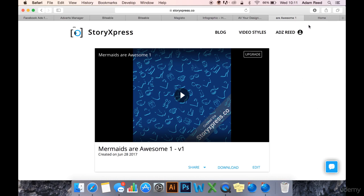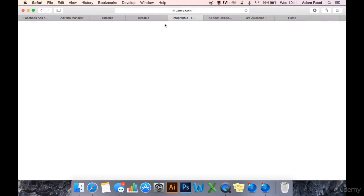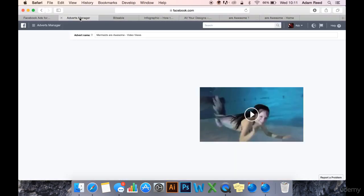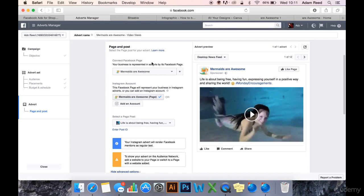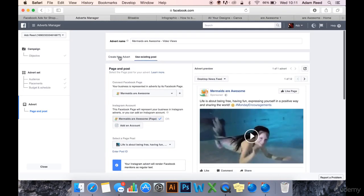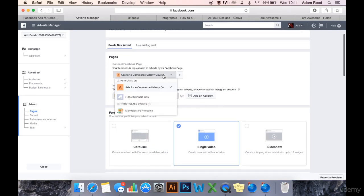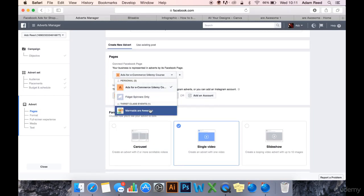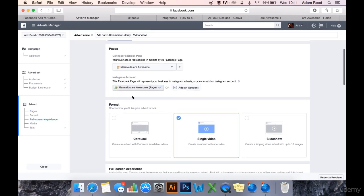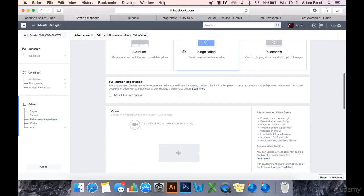Anyway, so now that I've downloaded it, I am going to create my video views ad. Single video.